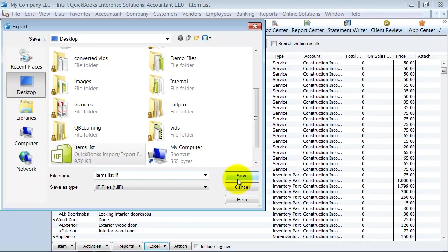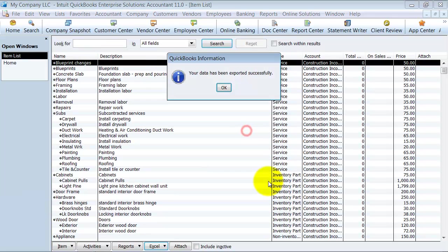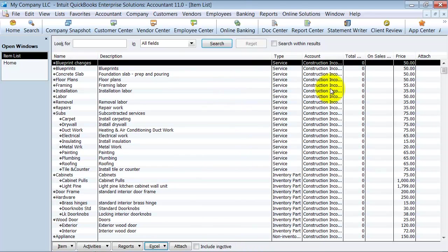Alright, and say save. It's asking if I want to replace the one that I already have out there. Say yes. It's been exported.